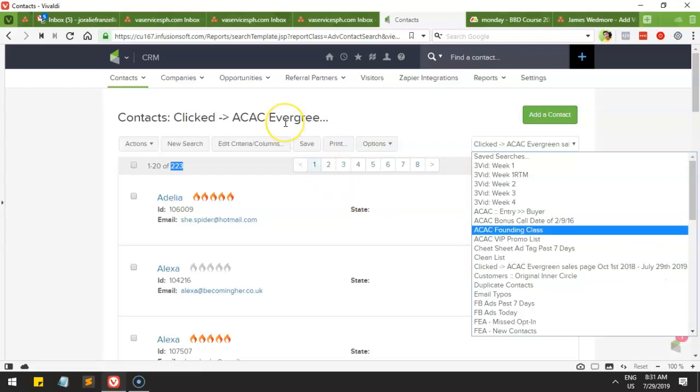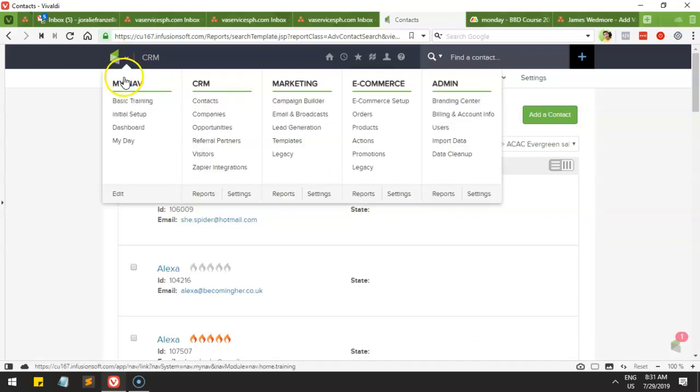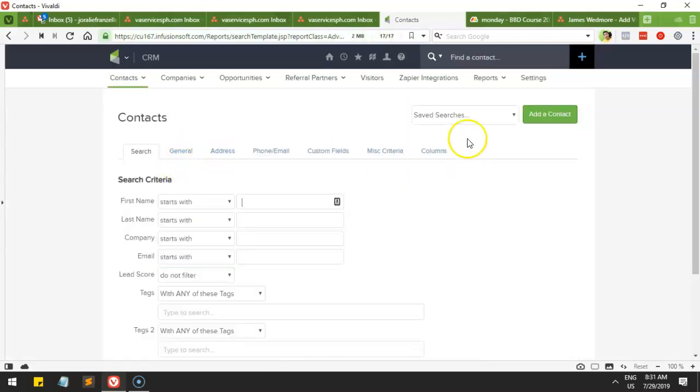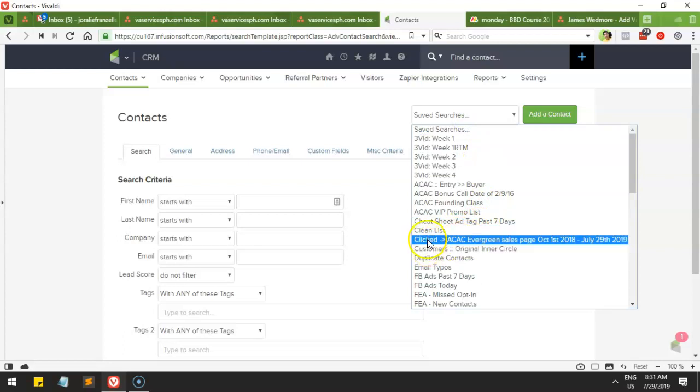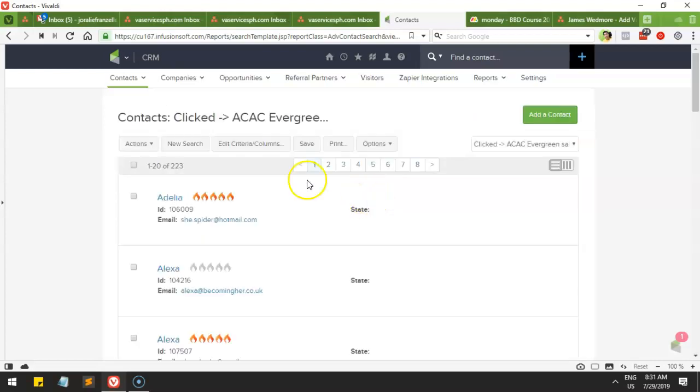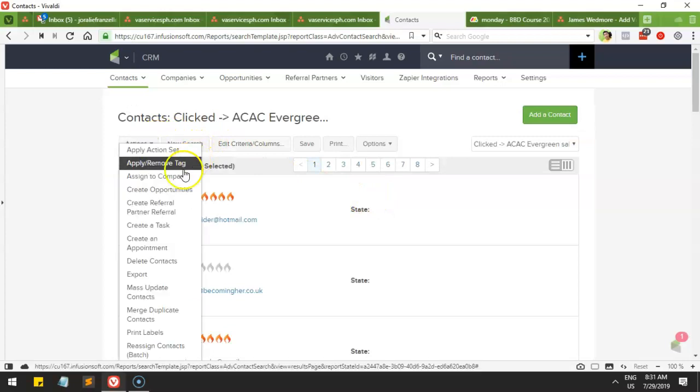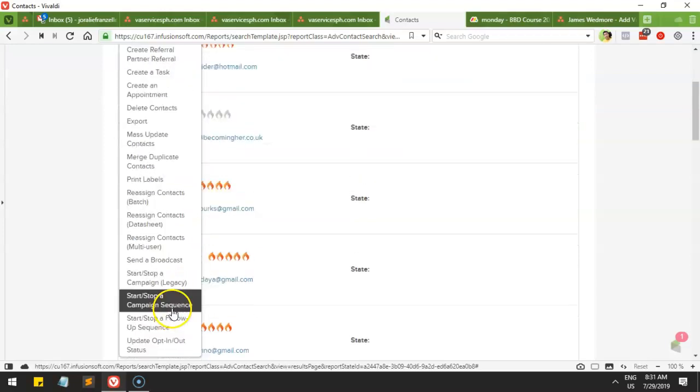So here you just go to contacts and from here you could select that search. I named it Clicked ACAC Evergreen Sales Page, and then what you could do with this is you could select everything and you will be able to send them a broadcast starting from here.